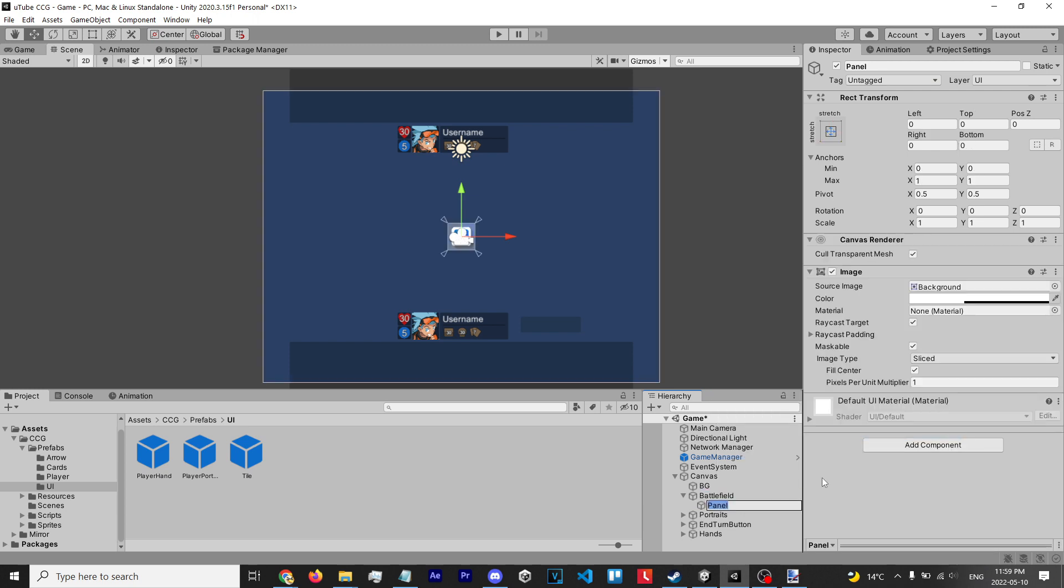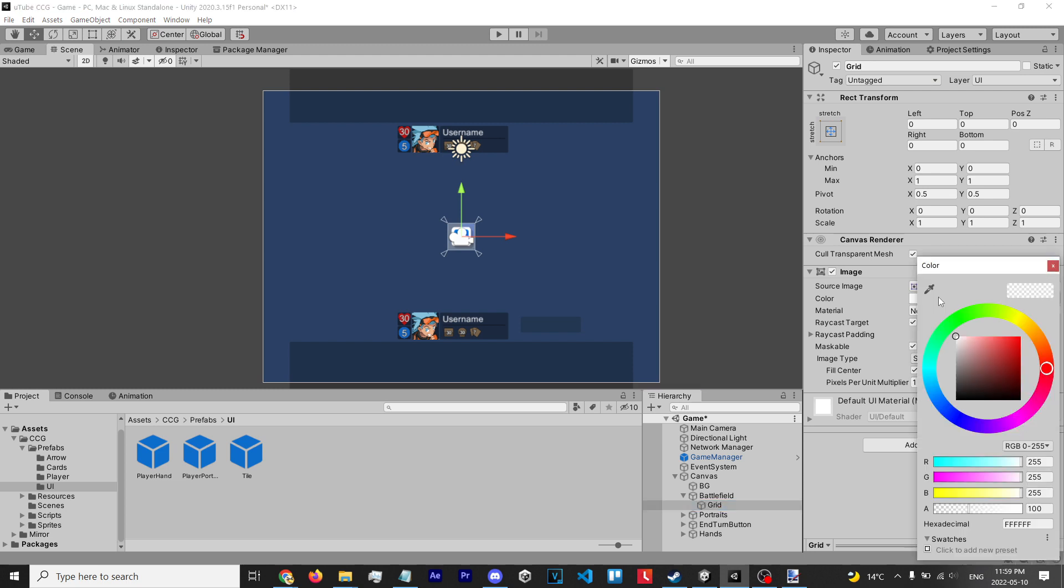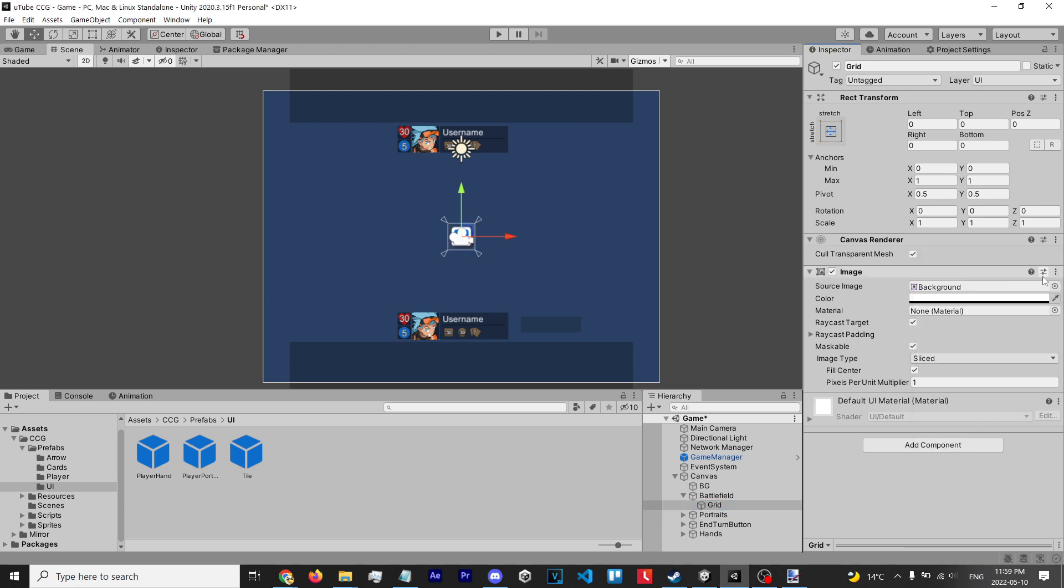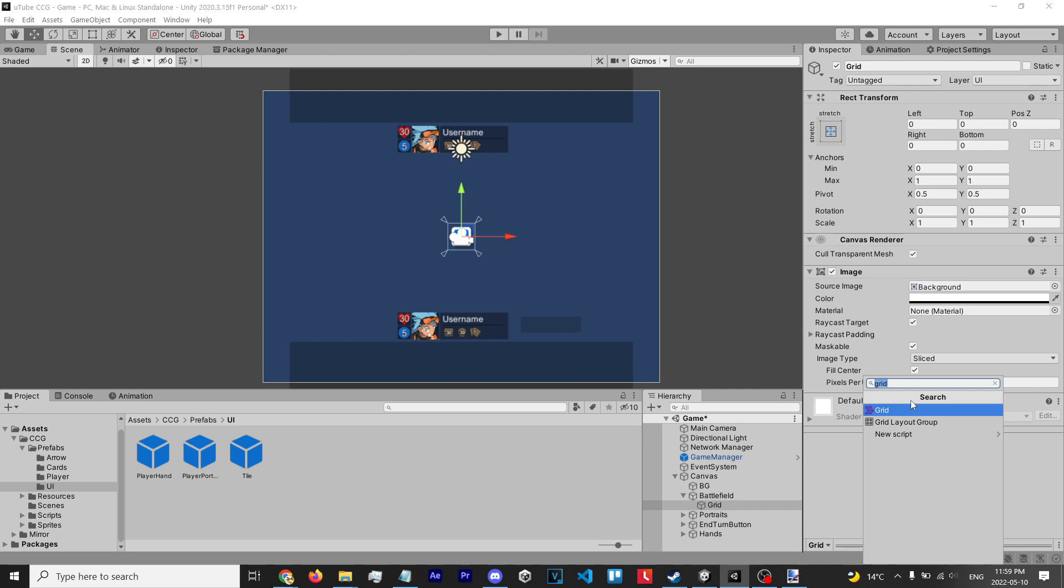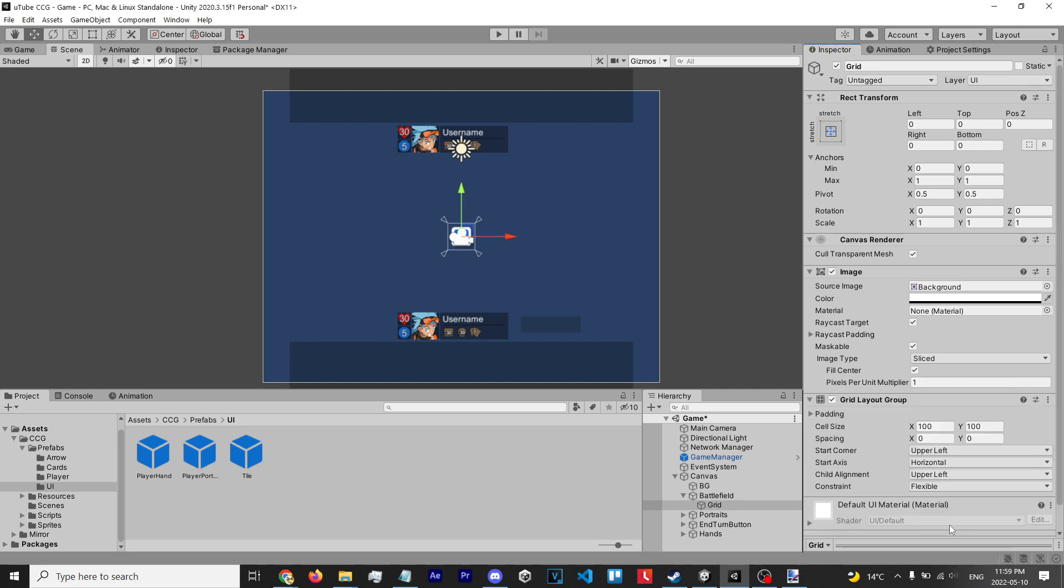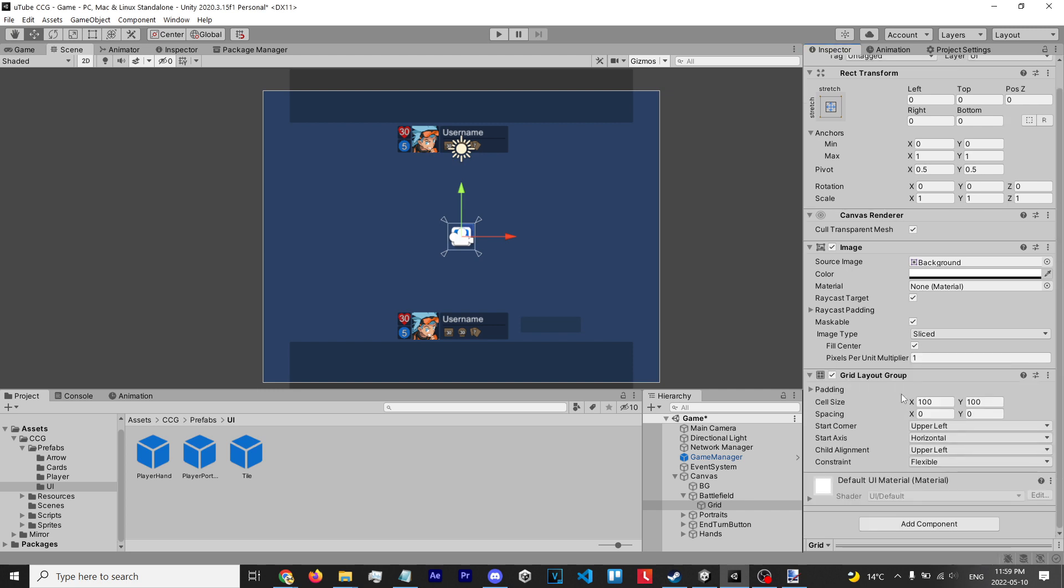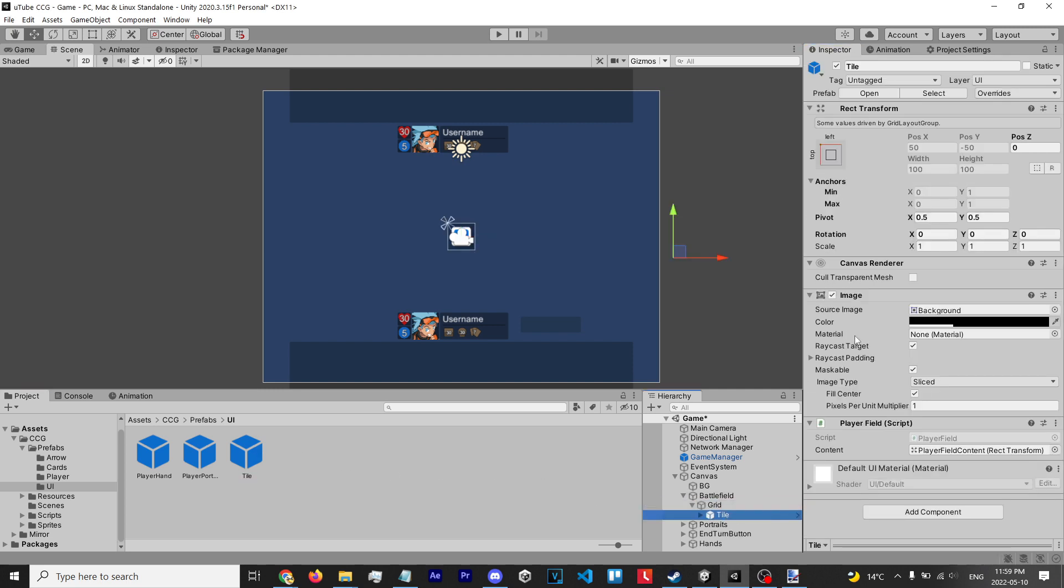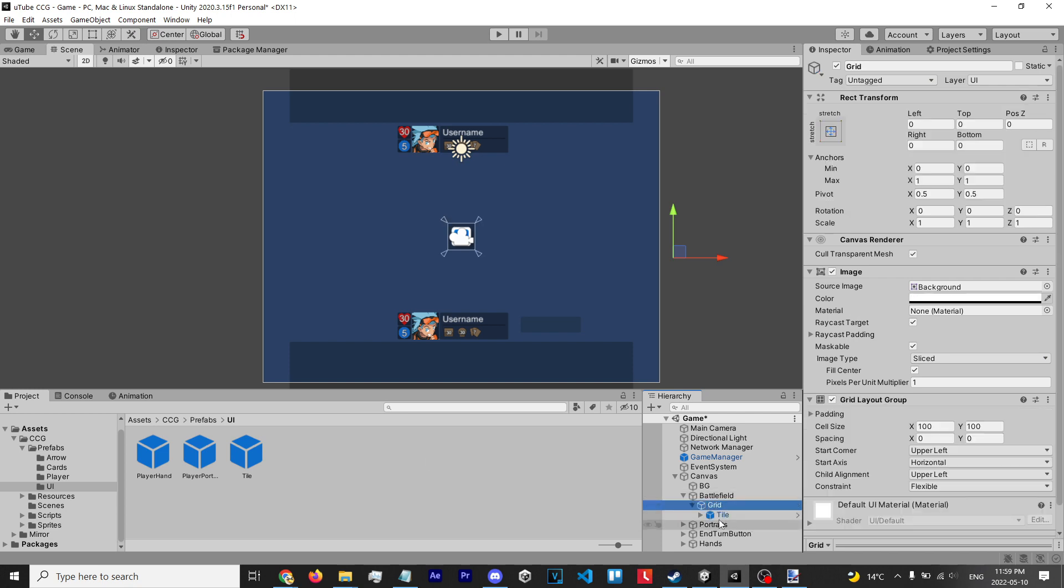panel, name it grid. We can make this transparent and we're just gonna assign a grid layout group. Then we're gonna add our tile to it and that's pretty much it - now you've got